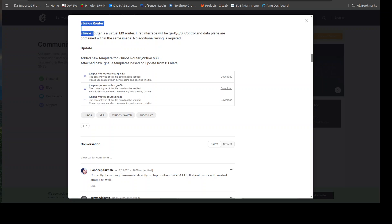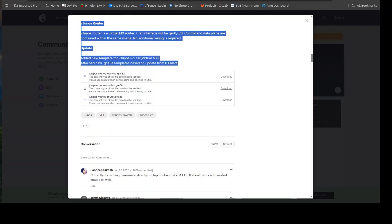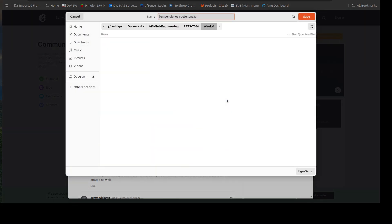So for this they are going to add the virtual MX, and you can see right here we have the evolved which is the combo, the switch, and then the router. So what you would first want to do is come here and go to download, and what that's going to do is give you the GNS3A file which allows you to build your VM template in GNS3.